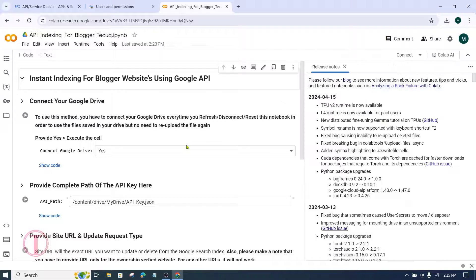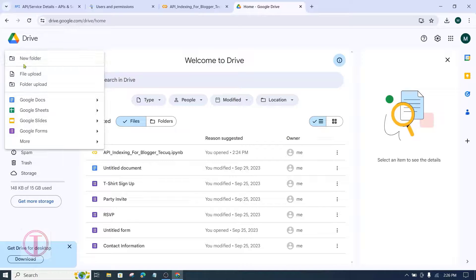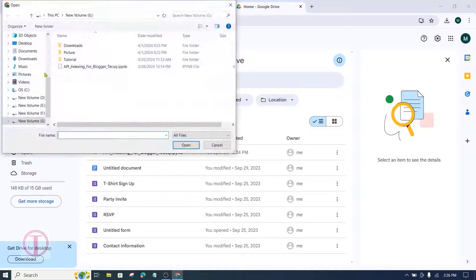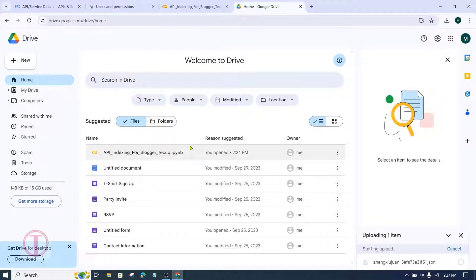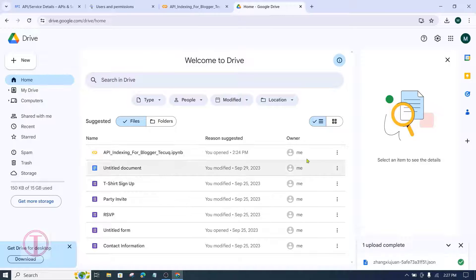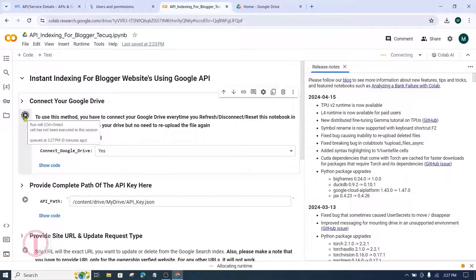In Google Colab, you first need to connect to Google Drive. Before connecting, the downloaded JSON file needs to be uploaded to Google Drive. Go to Google Drive, click on New to upload a new file, and open the JSON file. It will be uploaded to Google Drive. Then come back to Google Colab and click on Run to connect to Google Drive.